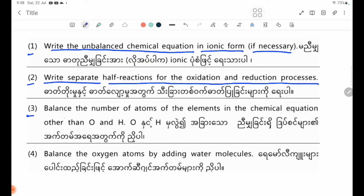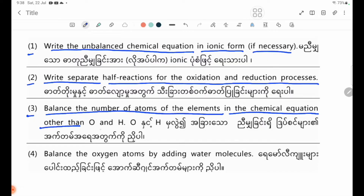Number three: balance the number of atoms of the elements in the chemical equation other than O and H.